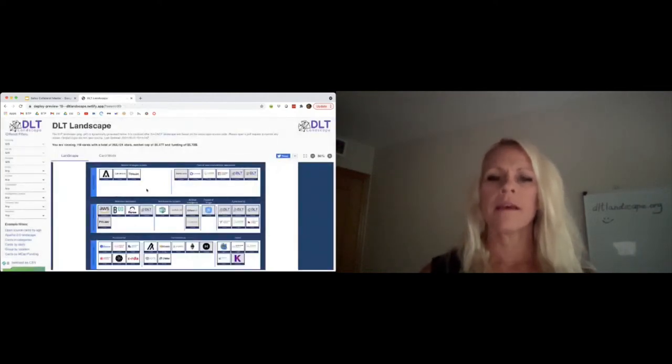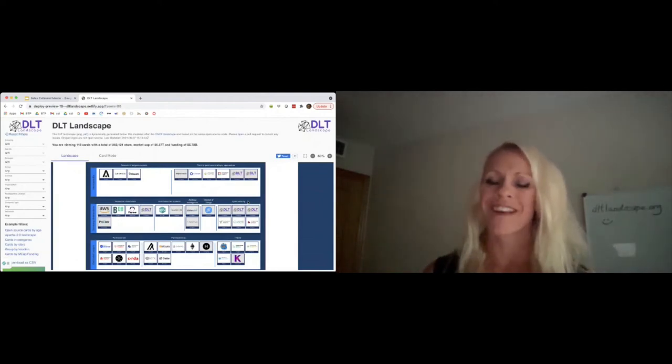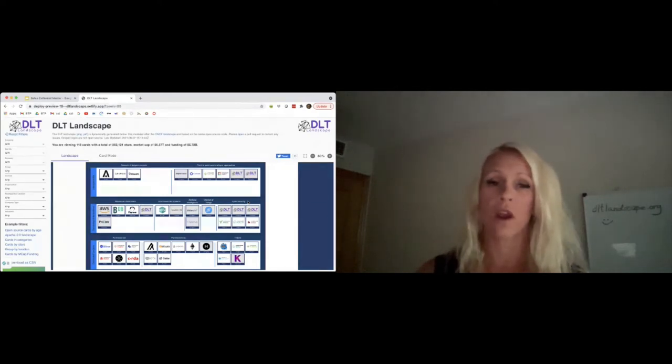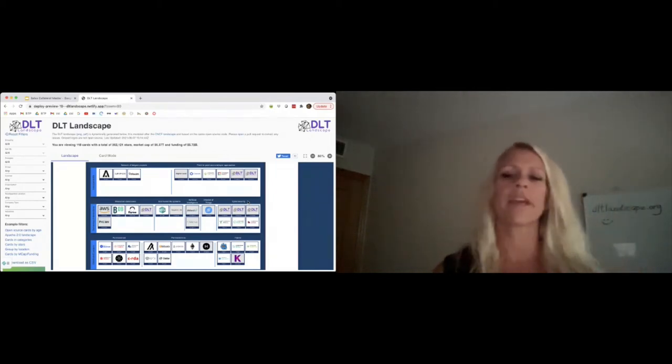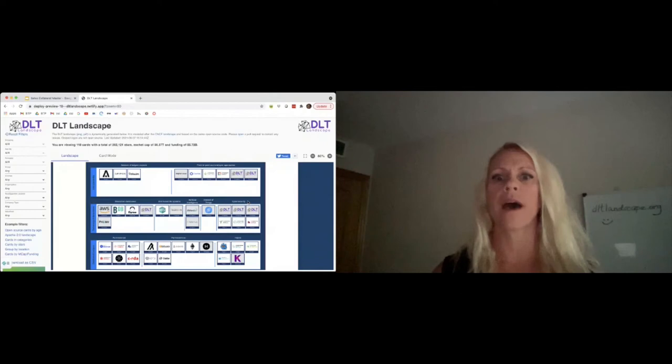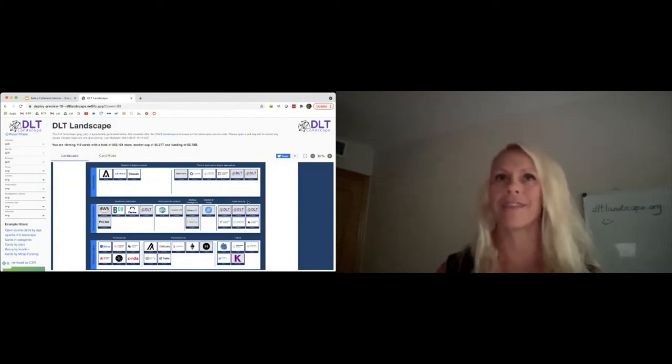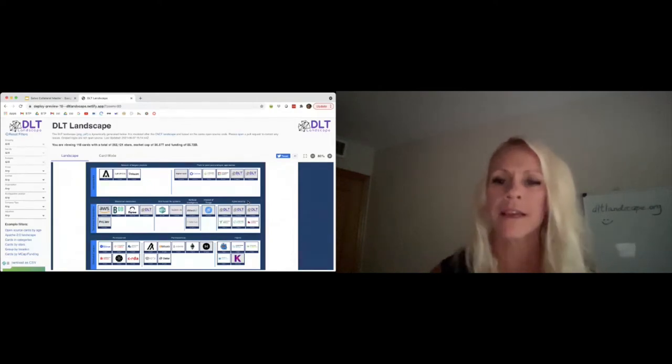You may notice that some logos are not the actual logos — there are placeholder logos displaying the DLT Landscape logo. This is because the application requires a logo in SVG format. If we don't get the SVG format, we cannot display it.